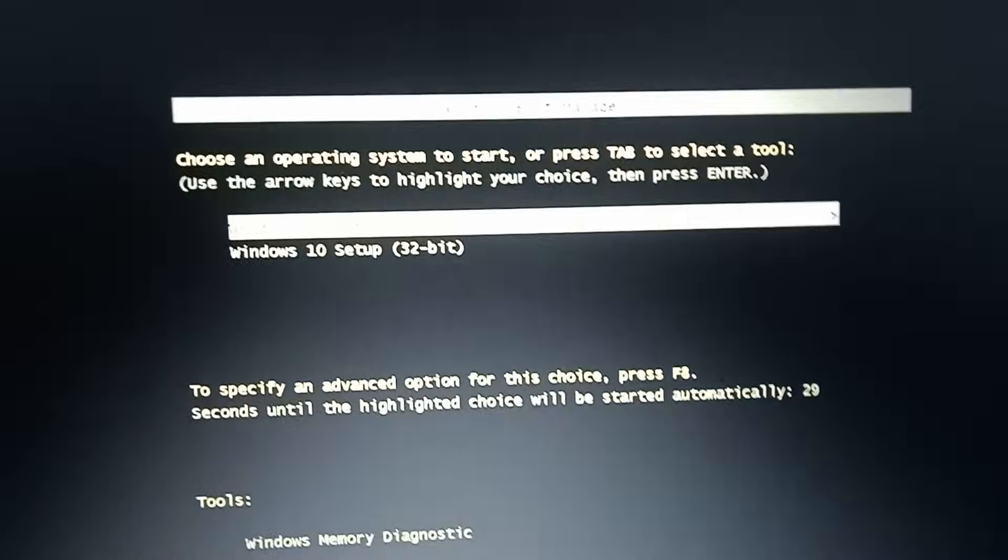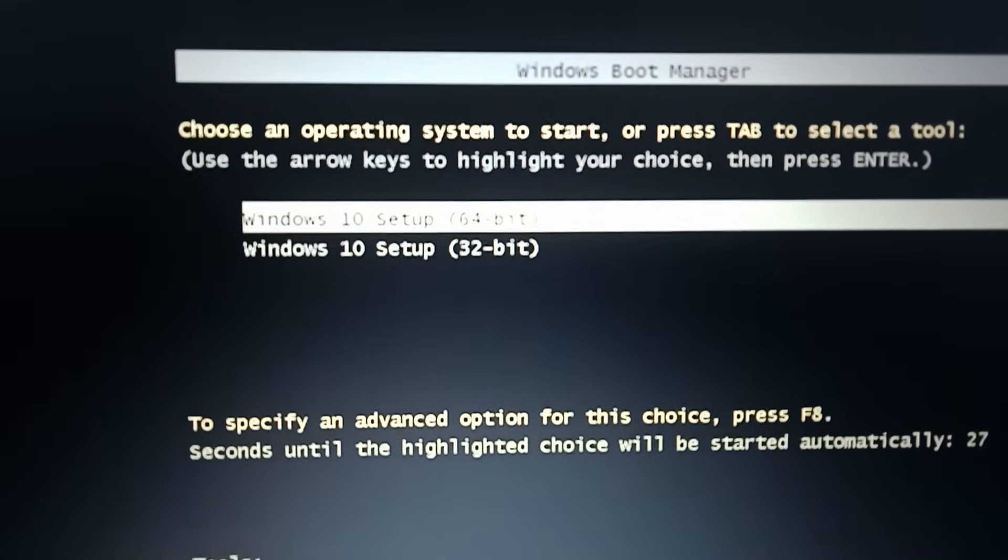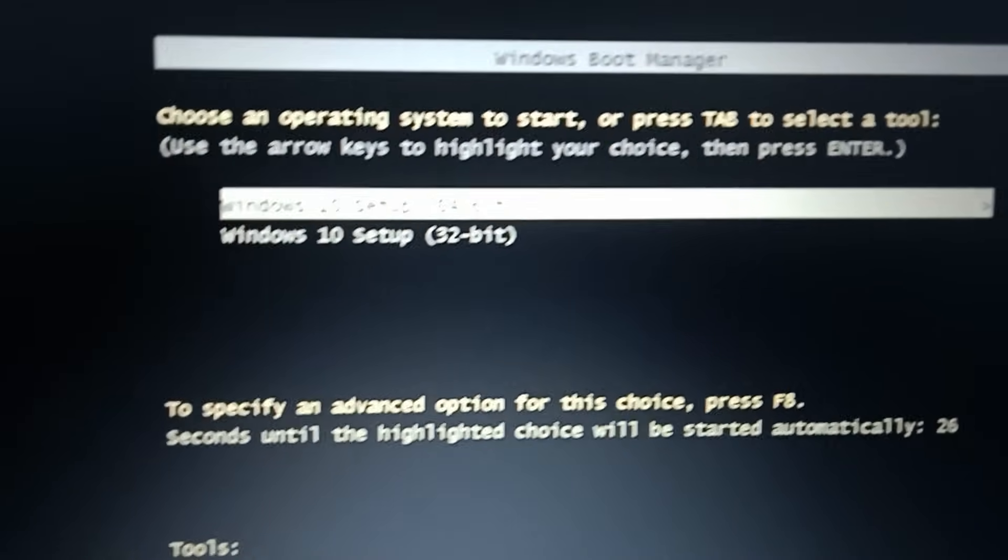Select the USB drive using the arrow key and press Enter to boot from USB.